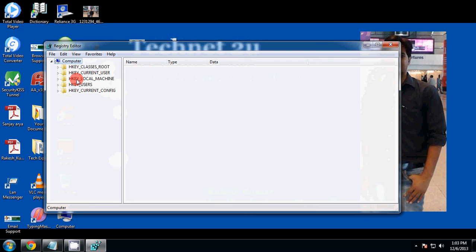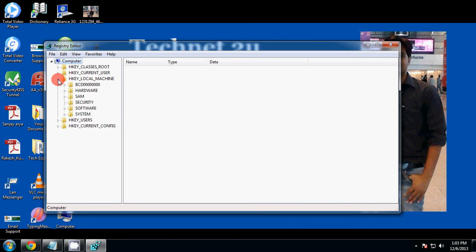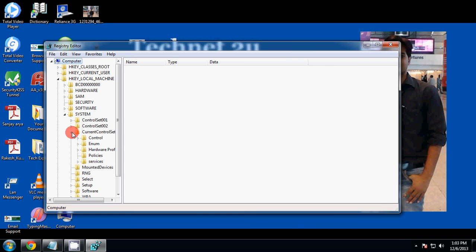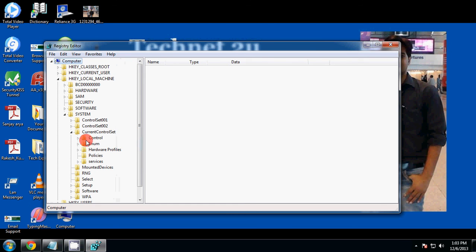navigate to HKEY_LOCAL_MACHINE. After that, navigate to System, and then follow Control, CurrentControlSet, and then